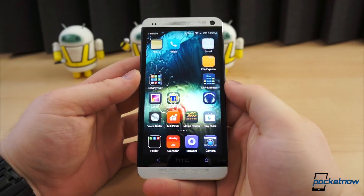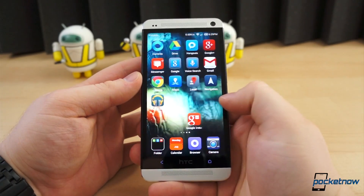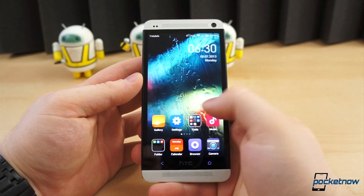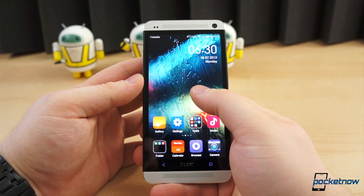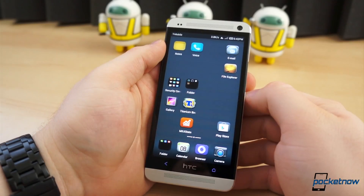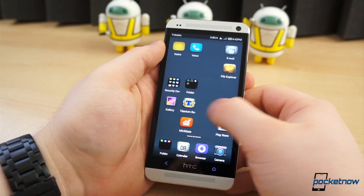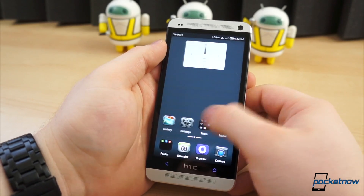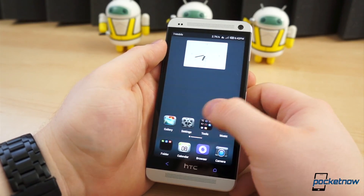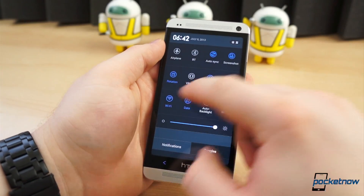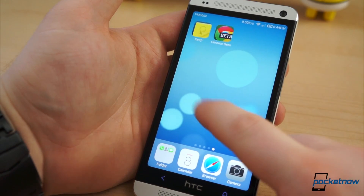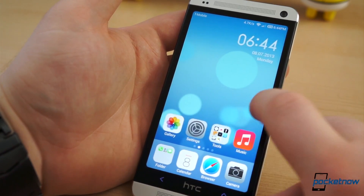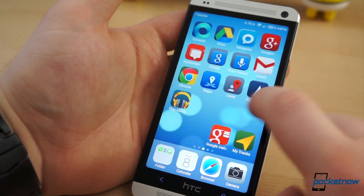However, unlike stock Android, Sense, TouchWiz, or the thousands of other custom ROMs, MIUI does not utilize an app drawer. Instead, the home screen is the app drawer, meaning every application either has to be displayed as an icon on your home screen or tucked away in a folder. For organization freaks, this may be a problem, unless, of course, you're familiar with iOS.